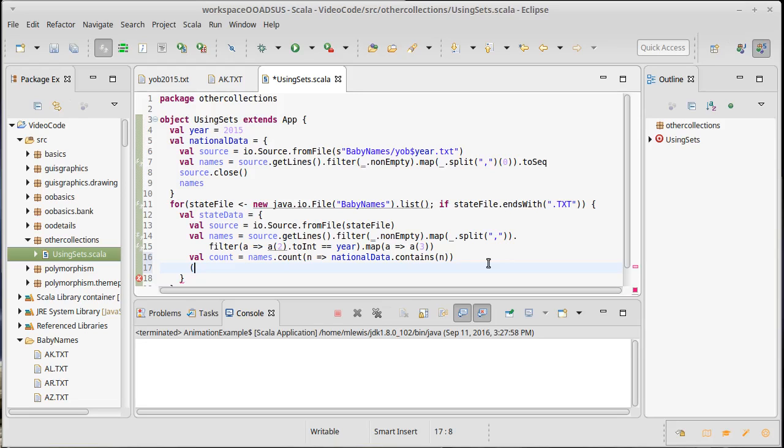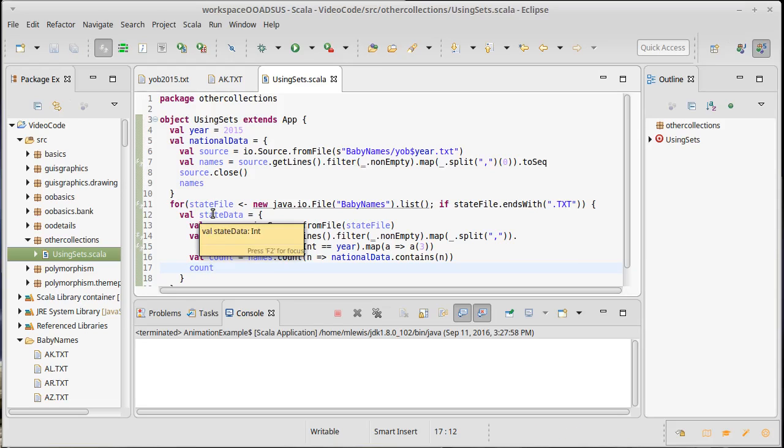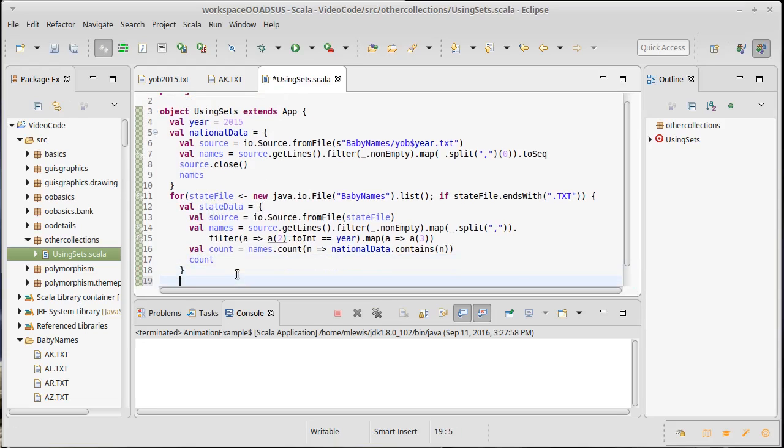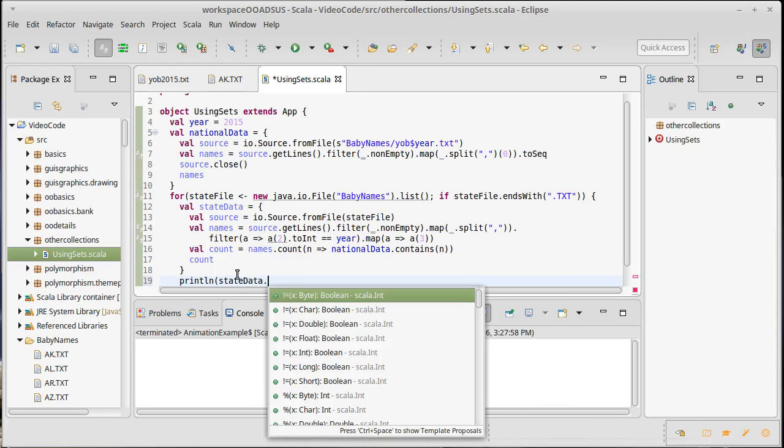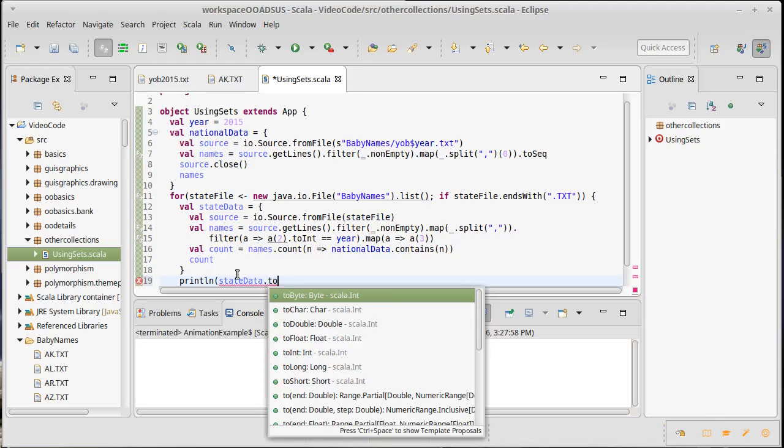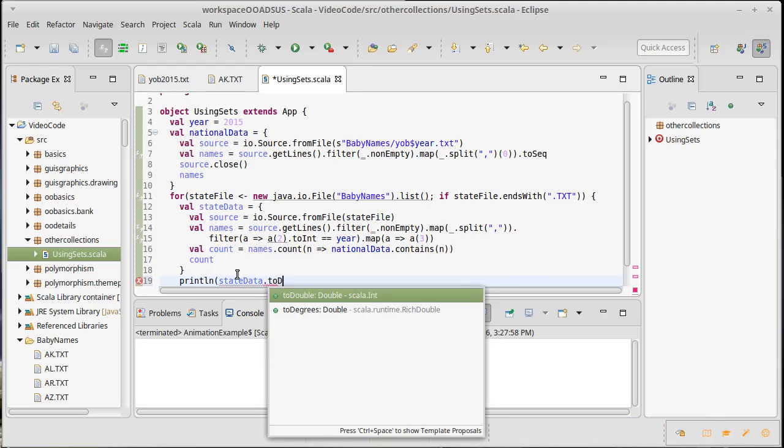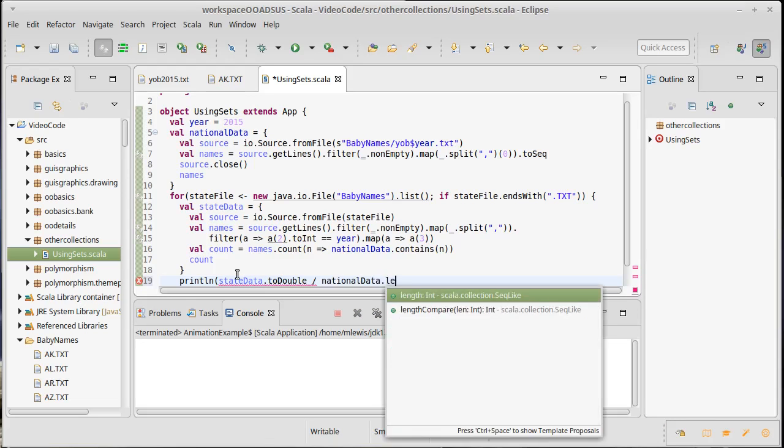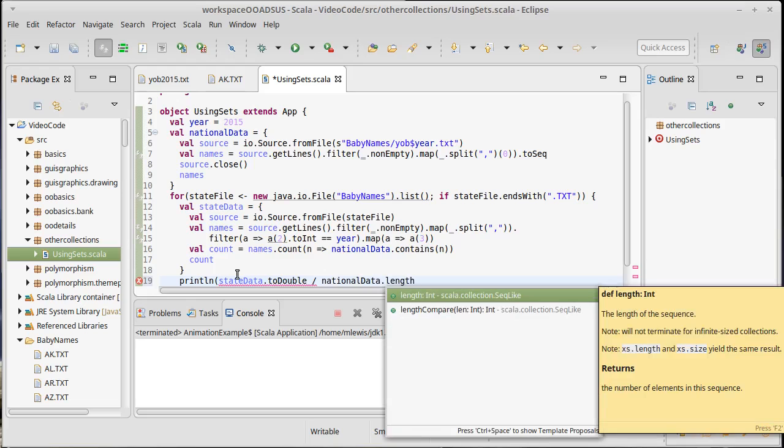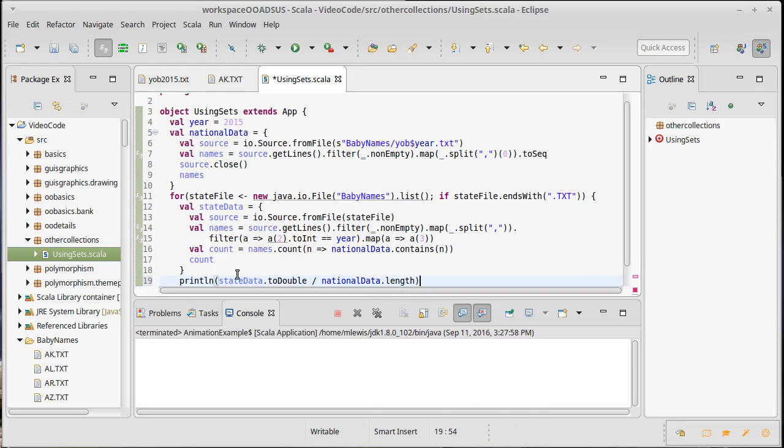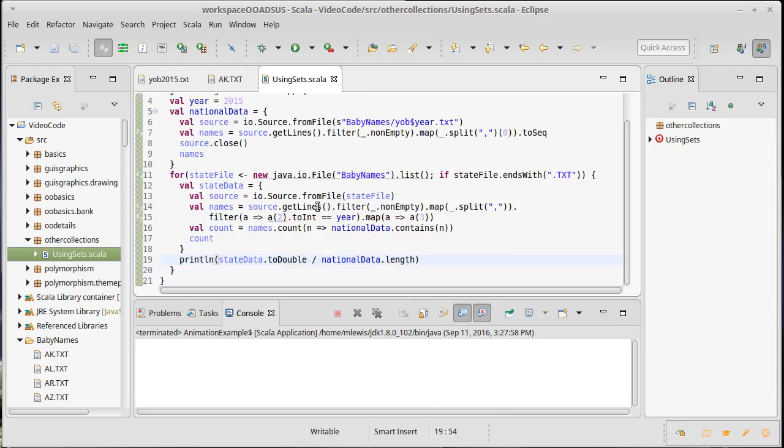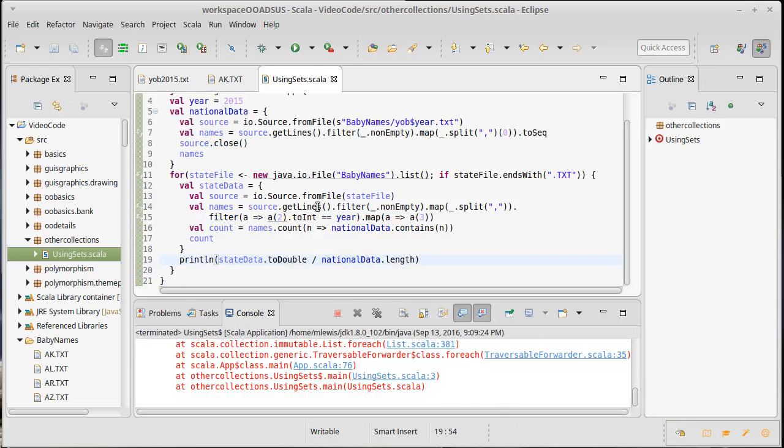How about we give back a count - our state data will just be a count - and I want to print line the state data dot to double divided by national data dot length. That should be the fraction that's in there. Let's run that and see what happens.